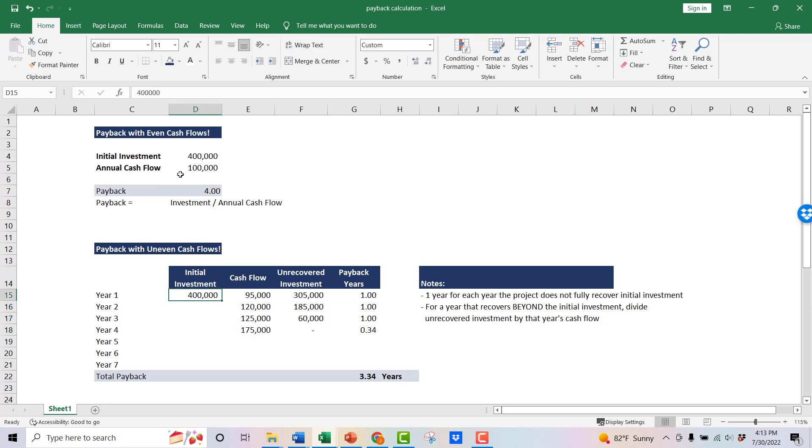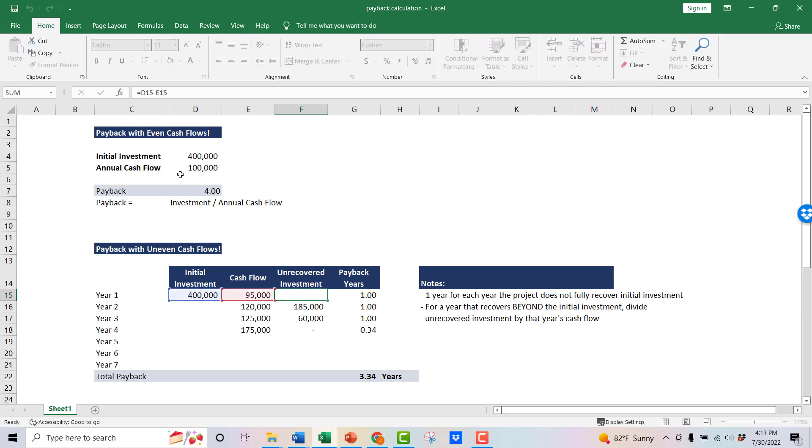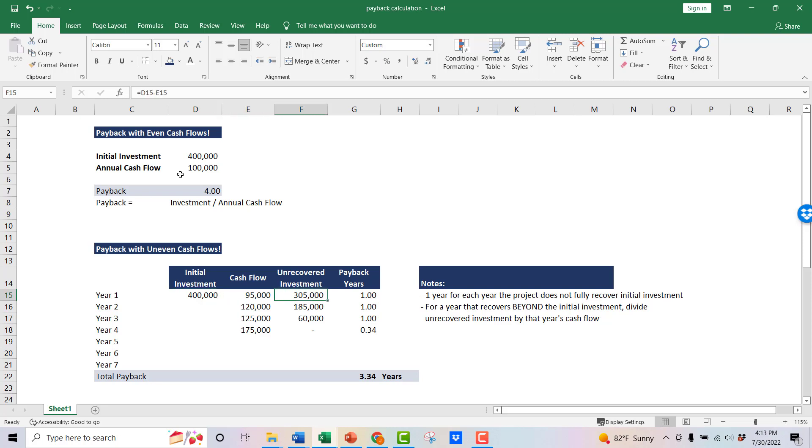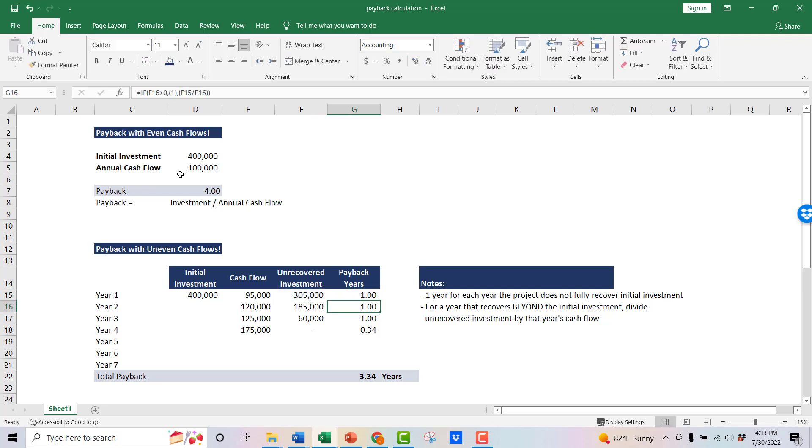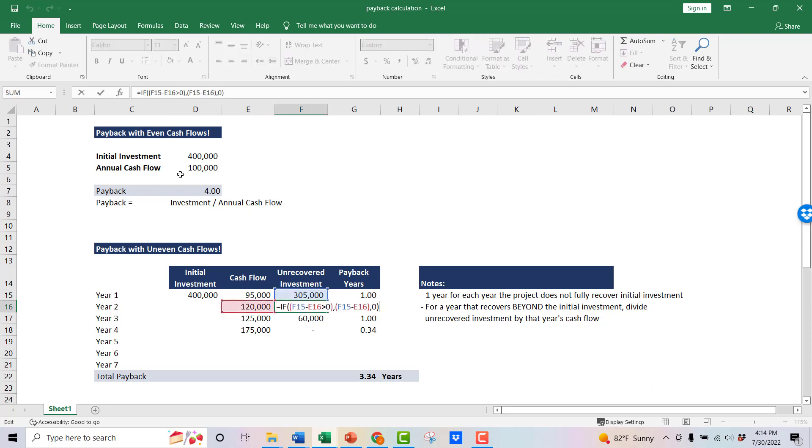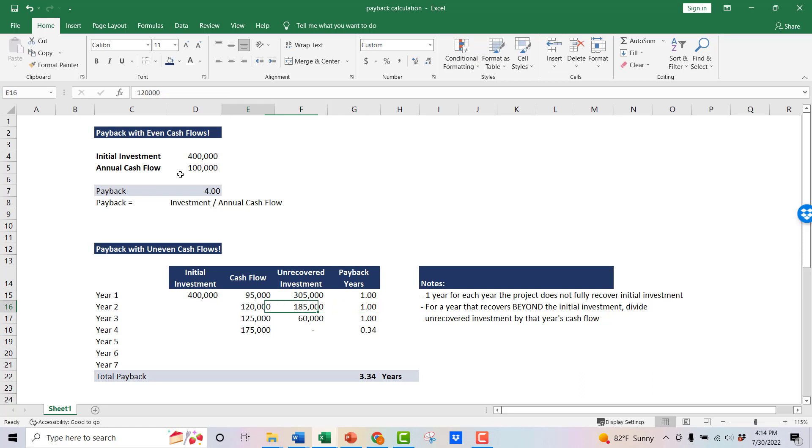So really what you want to look at to get to this is how much of my investment is unrecovered at the end of the year. So you can see here we have $400,000 and $95,000 of cash flow that first year, so you have $305,000 left. So let's go through the same thing. You have $120,000 cash flow, so that $305,000 minus your $120,000 leaves you with $185,000. So that's another year. The next year's cash flow is $125,000. You have $60,000 left. So now you're at a low unrecovered investment amount.